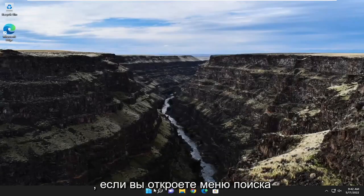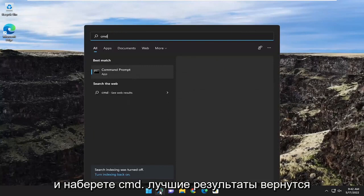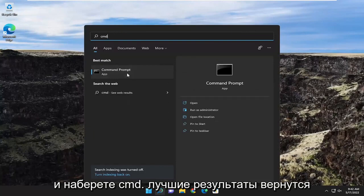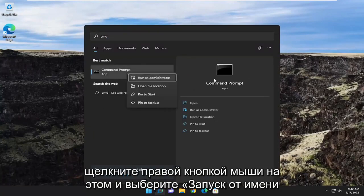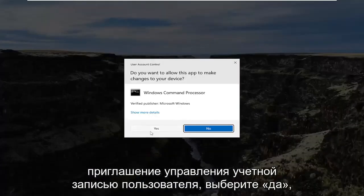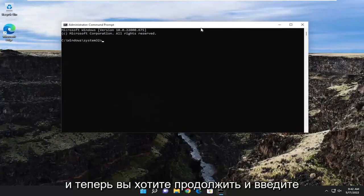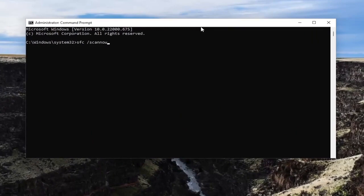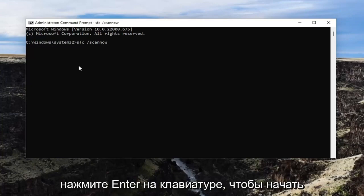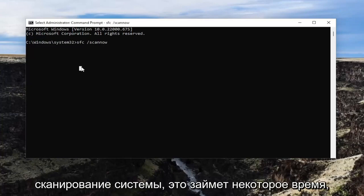One final thing you can attempt: open up the search menu and type in CMD. Best result should come back with Command Prompt. Go ahead and right-click on that and select Run as Administrator. If you receive a User Account Control prompt, select Yes. Now go ahead and type in SFC followed by space forward slash scannow — scan now is all one word attached to that forward slash out front. Hit Enter to begin the system scan.